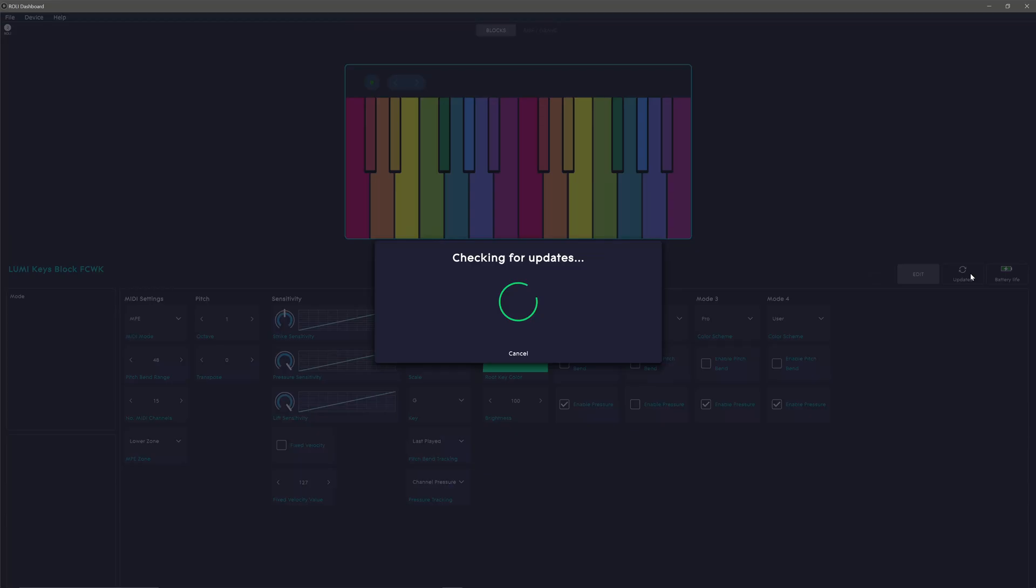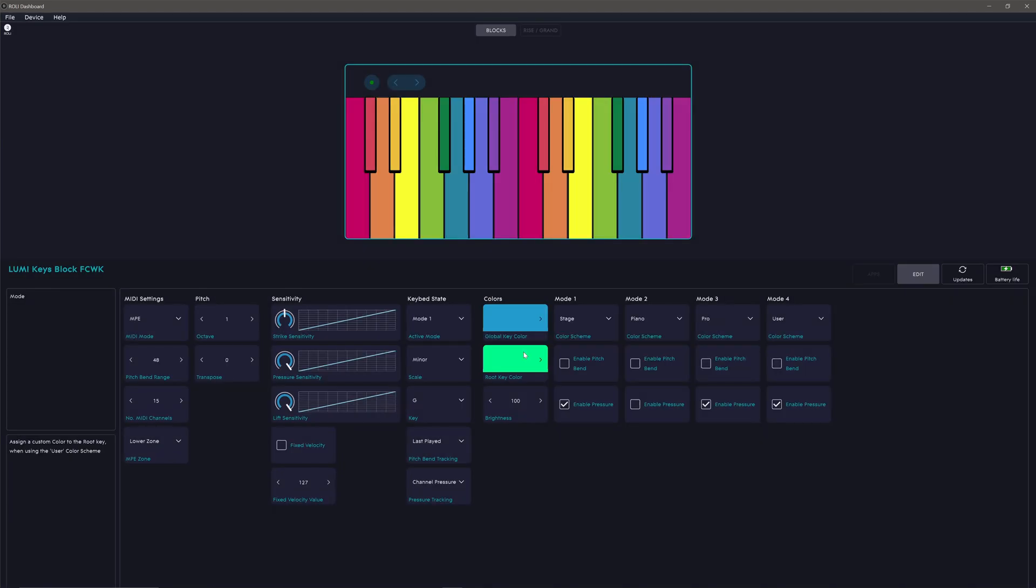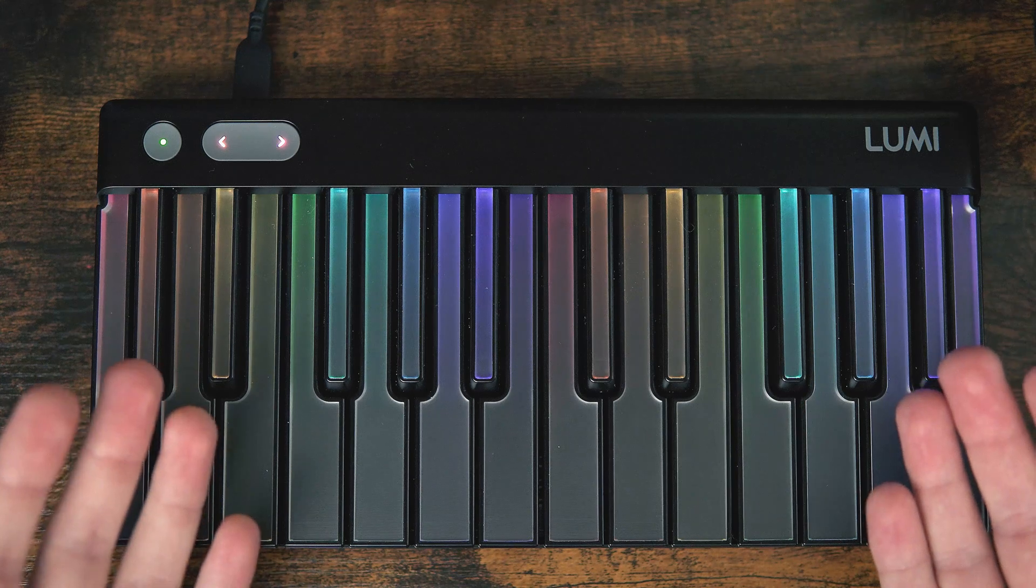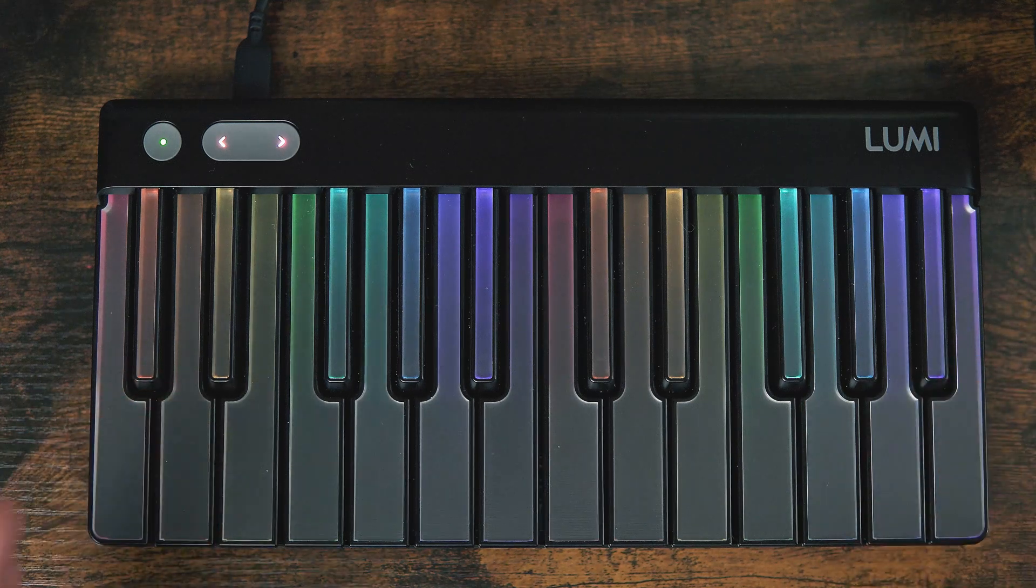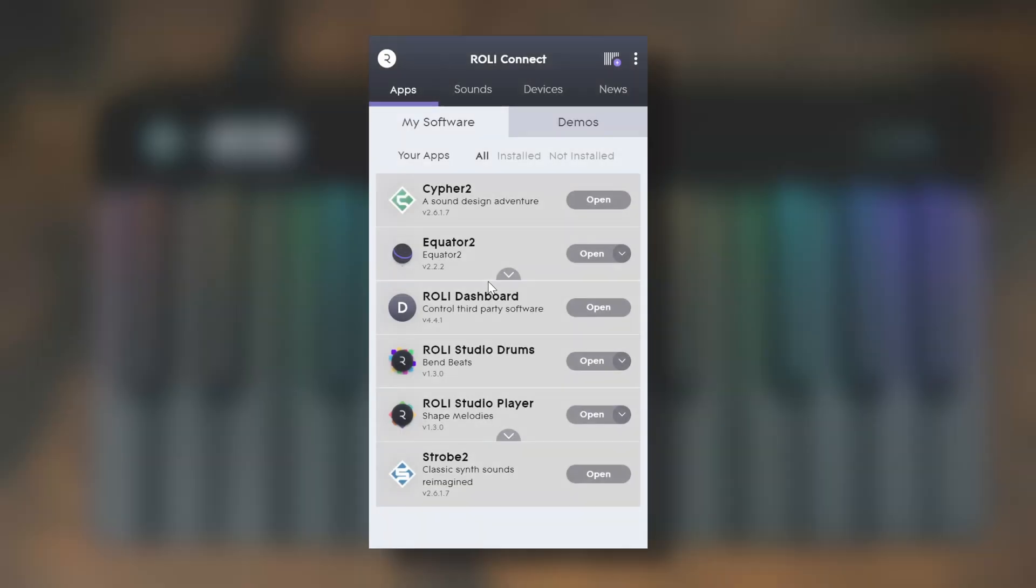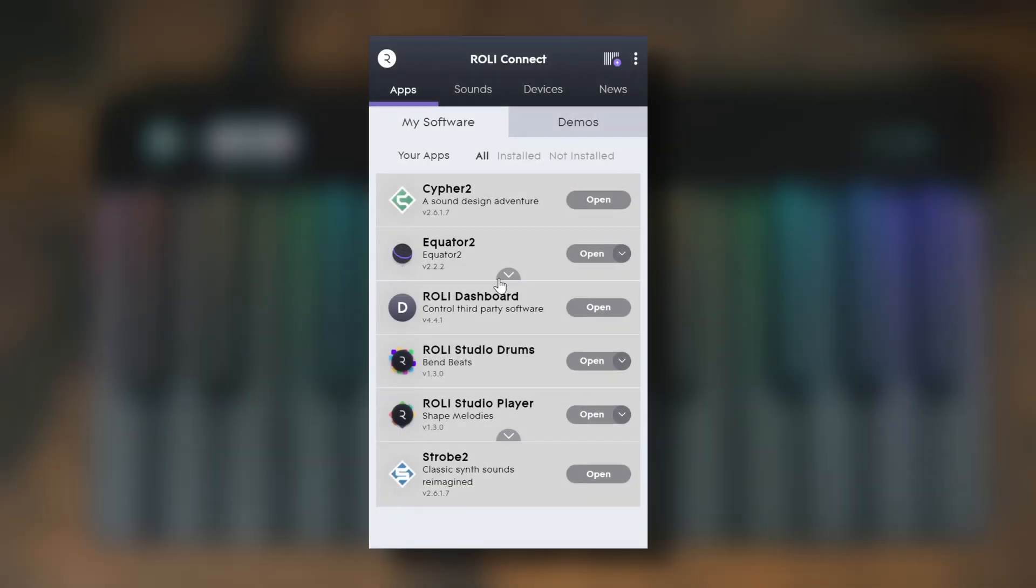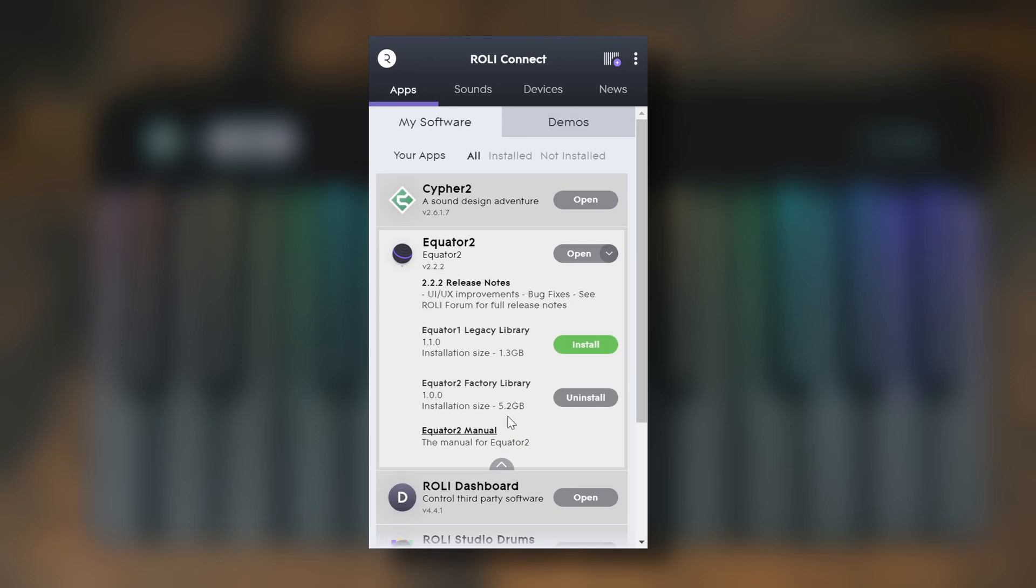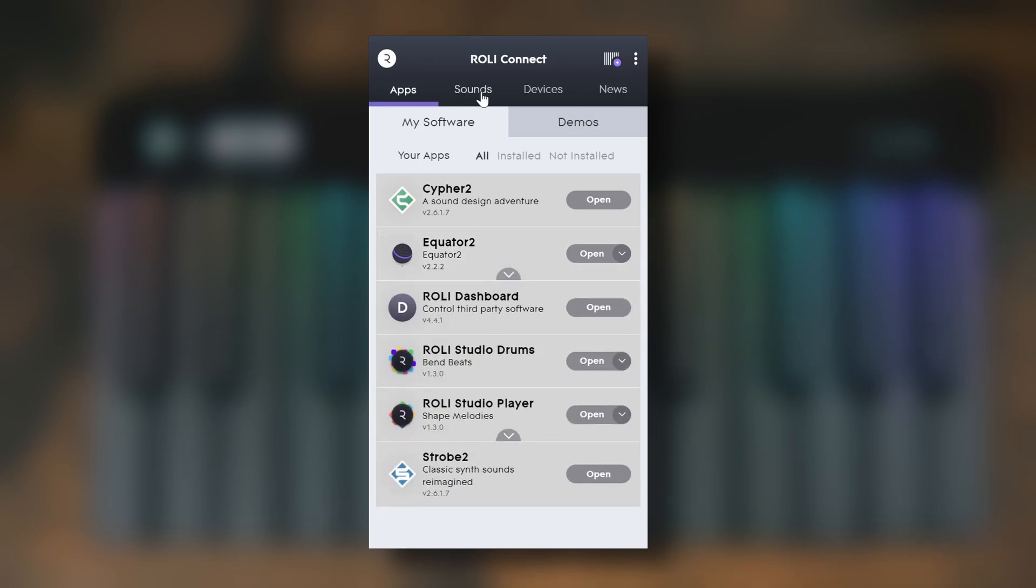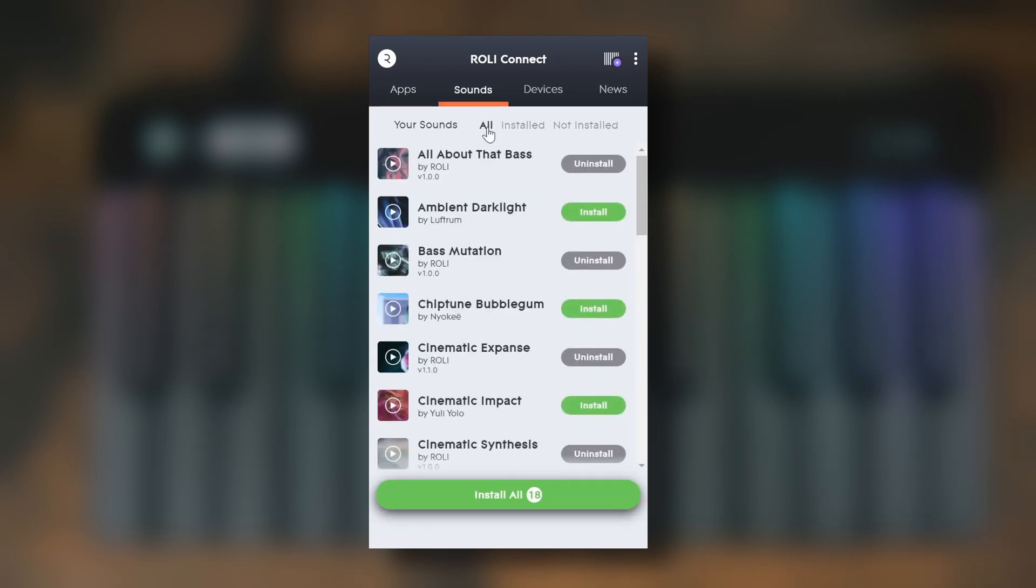Kicking things off, you'll want to upgrade the firmware within the Rolly Dashboard. It only takes a few moments to do, and you'll need to do it in order to use PitchBend and get access to all the glorious layers of expression that LumiKeyz has to offer. Next, we can open Rolly Connect to get started exploring the wonderful and wild world of multidimensional expression by downloading all of the included software.